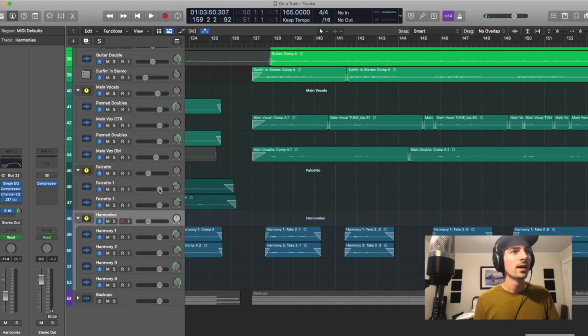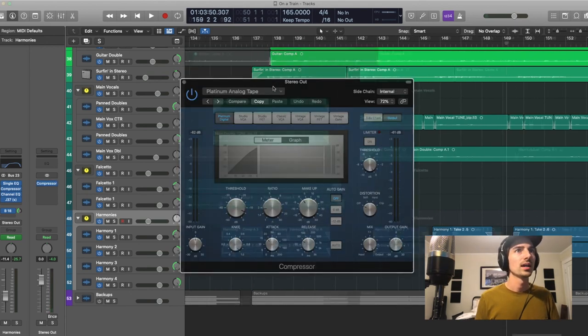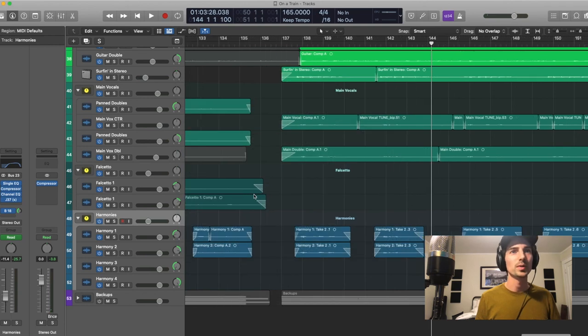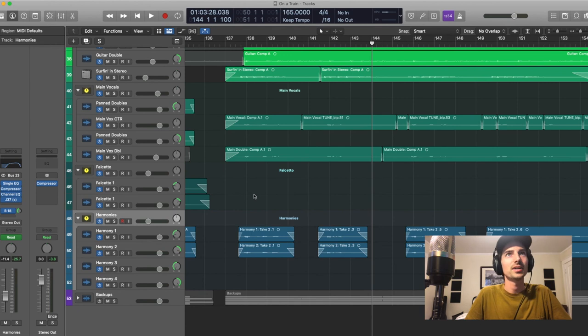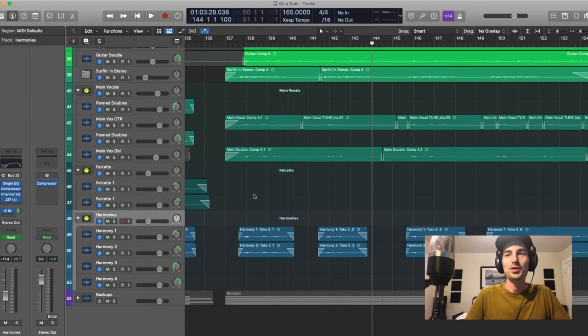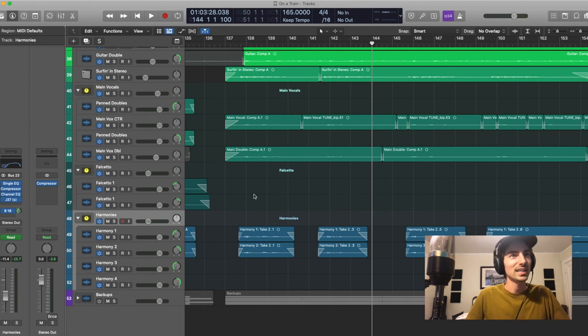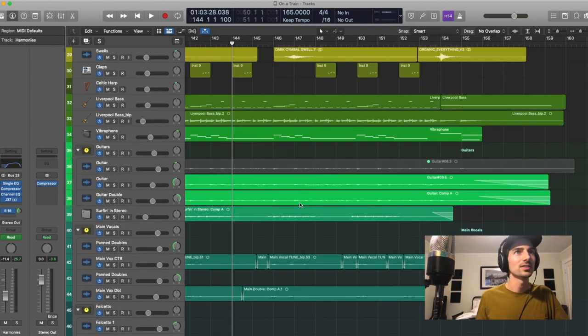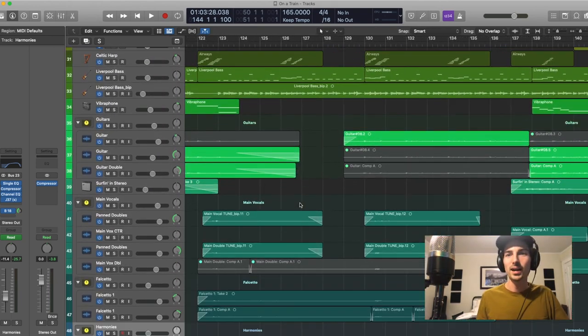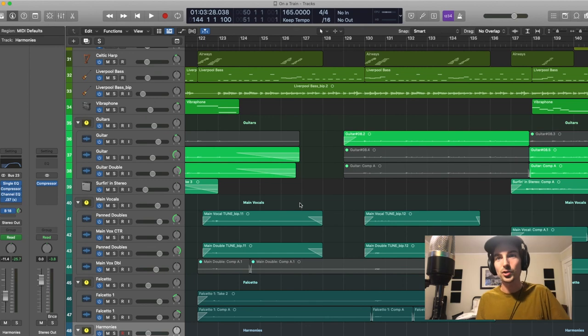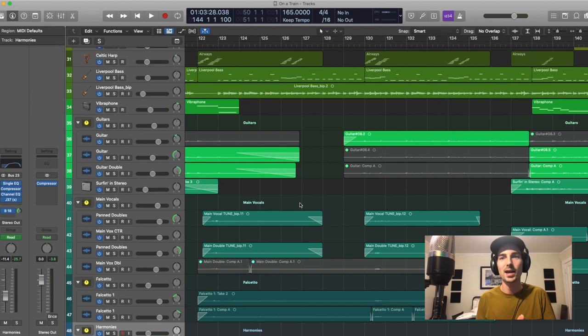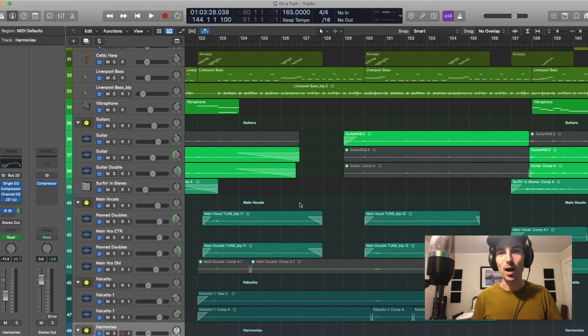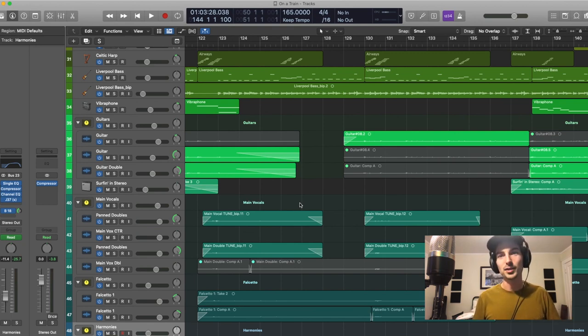All right and so last thing, master bus. So usually put a little bit of bus compression just kind of glue it together. Yeah it's actually kind of funny I haven't been into this session in a while. I feel like I would use a lot of very different methods now but it came together and sounds good. So yeah that's pretty much it there it is On a Train. Let me know in the comments if you have any other questions, things that I missed in the process. Hopefully that was helpful, interesting, entertaining in some way. And thanks for watching.